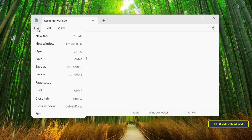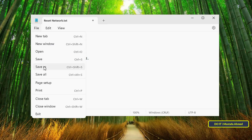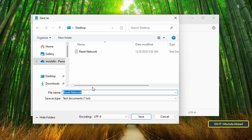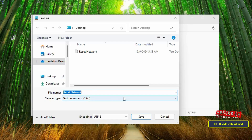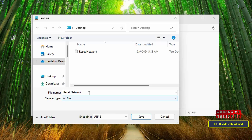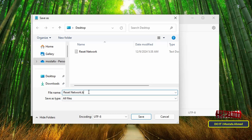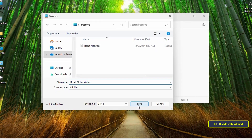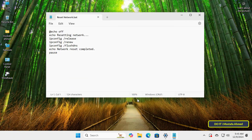After you've finished entering the commands correctly, click on File at the top and then click on Save As. Select the location to save the file. In front of Save As Type, select All Files. For the file name, enter the name you want, but the name must end with the .bat extension, then click the Save button.